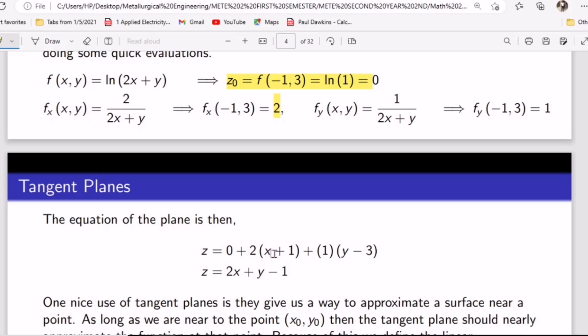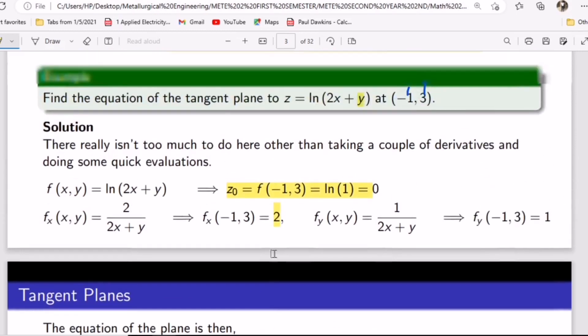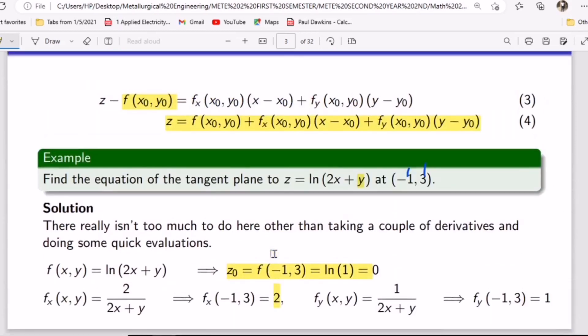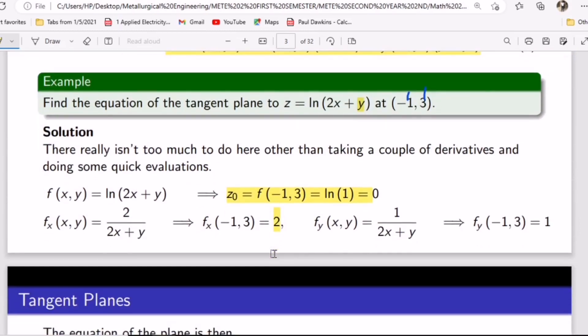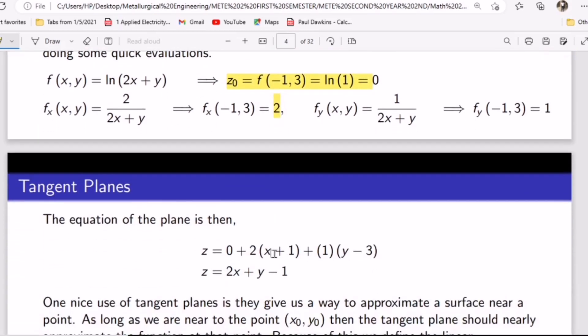So we have z₀ = 0, plus the partial derivative with respect to x evaluated at (x₀, y₀), which is 2, times (x minus x₀). Since x₀ = −1, that becomes (x + 1). Plus 1 times (y − 3), since y₀ = 3. So the equation of the tangent plane is z = 2(x + 1) + (y − 3). Very simple.